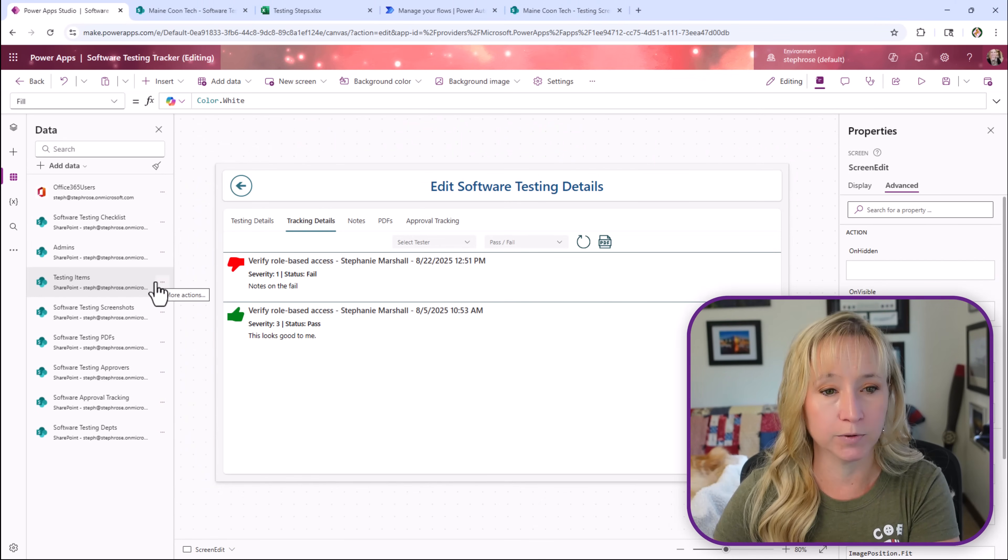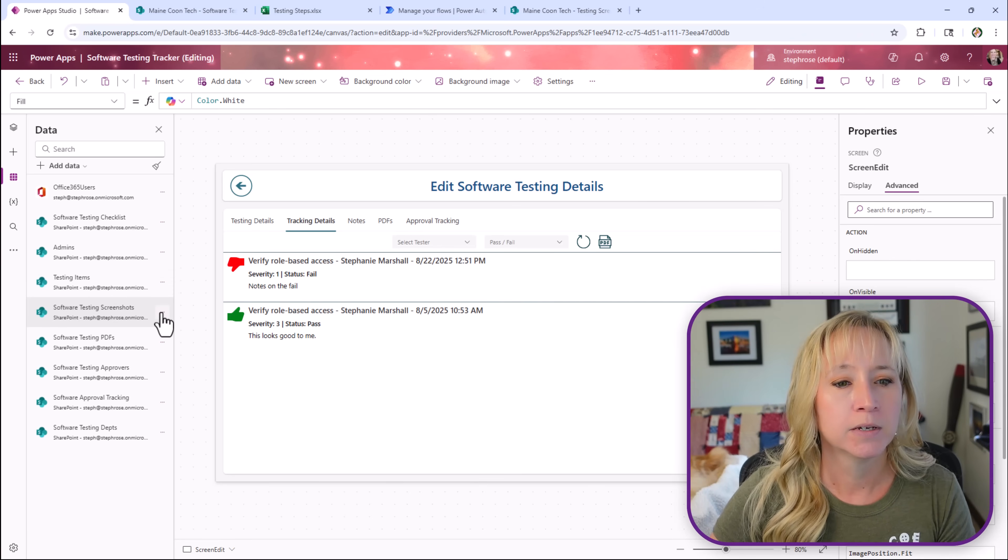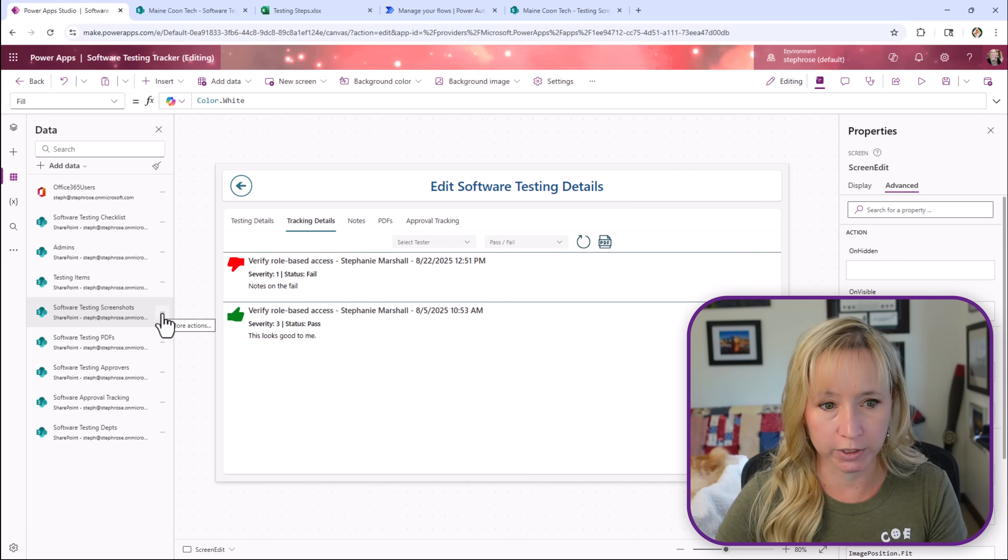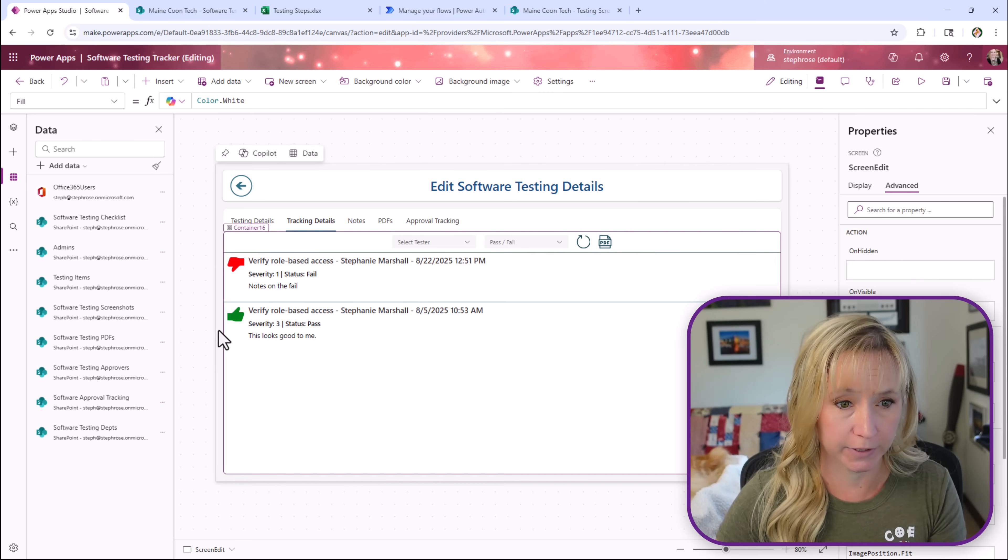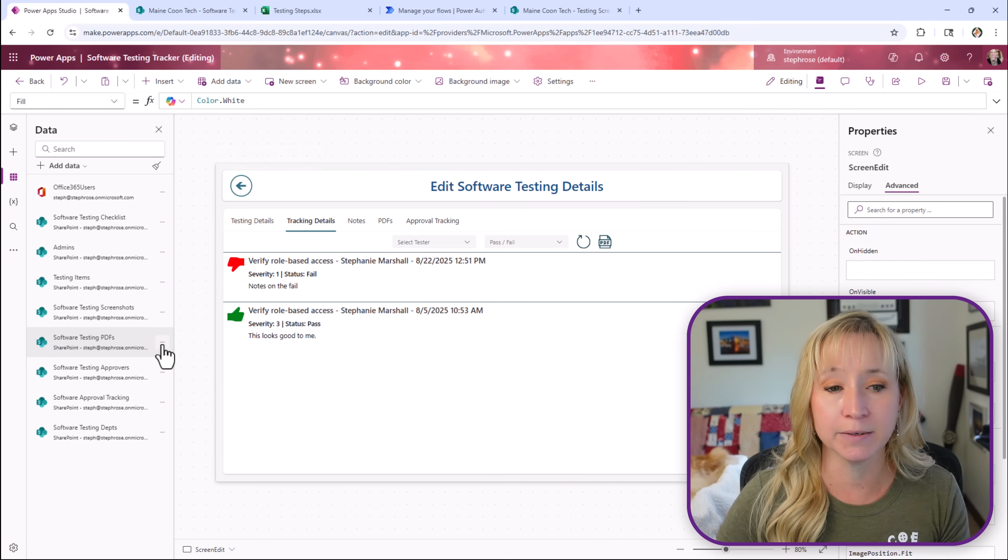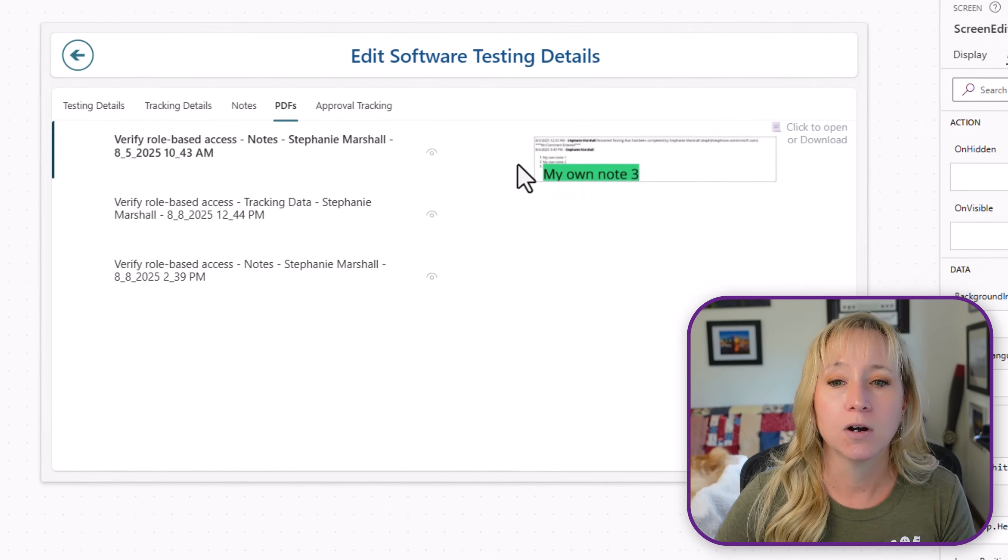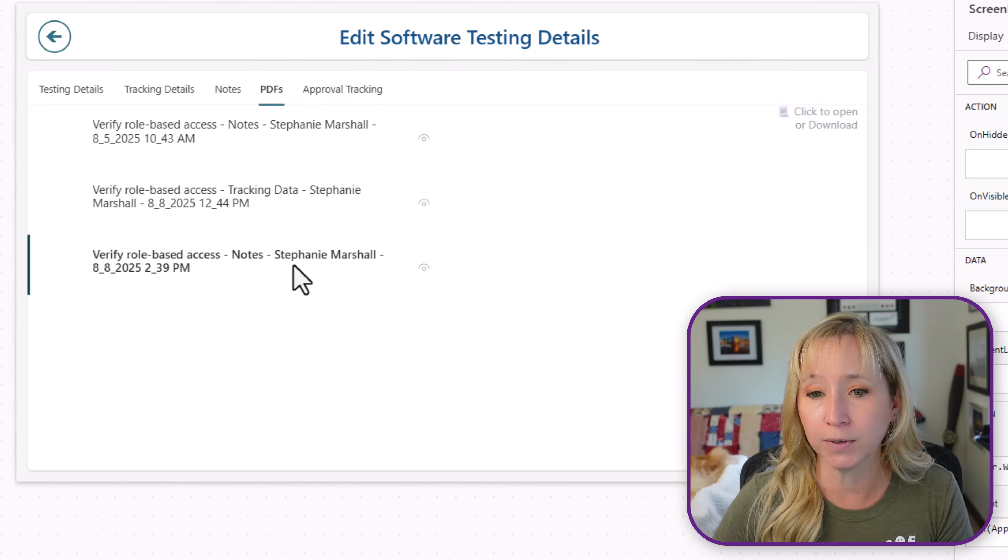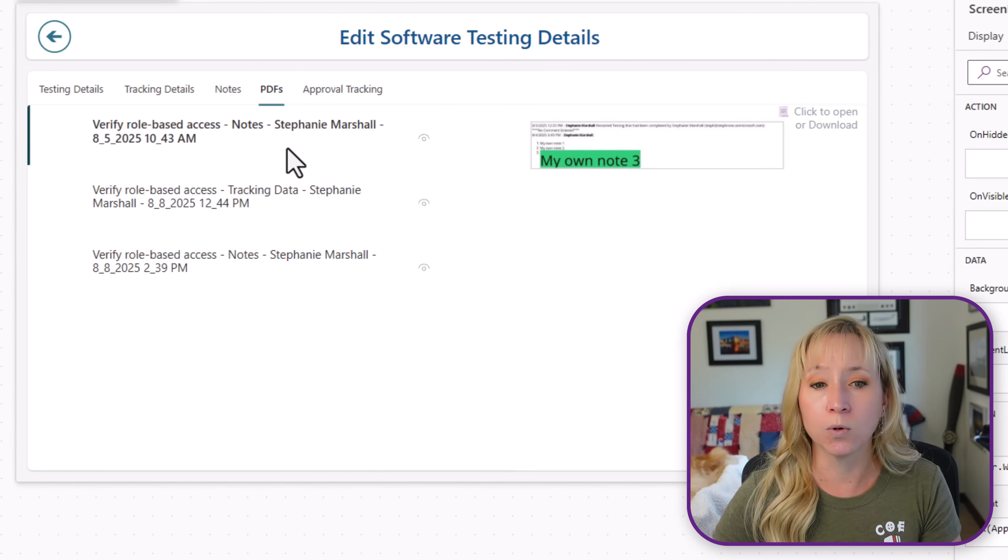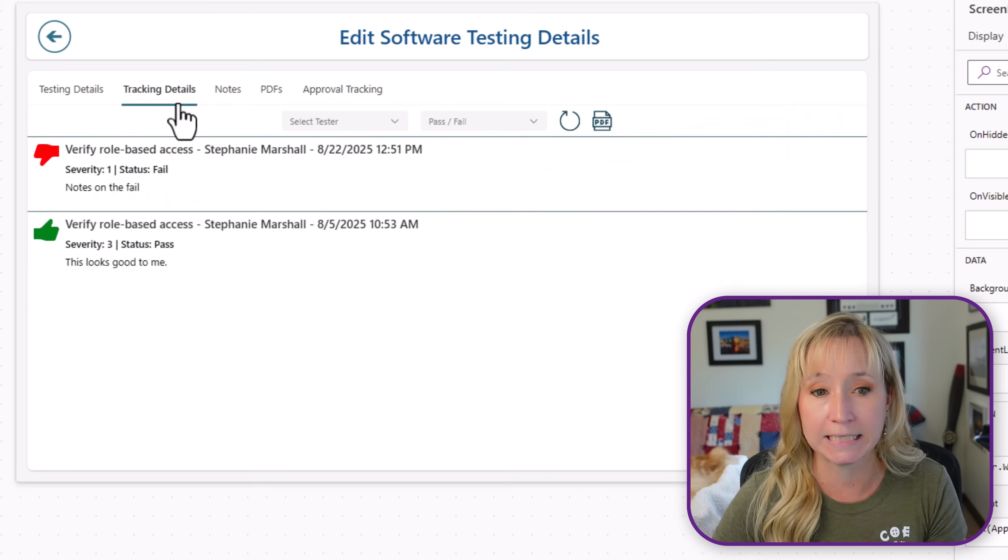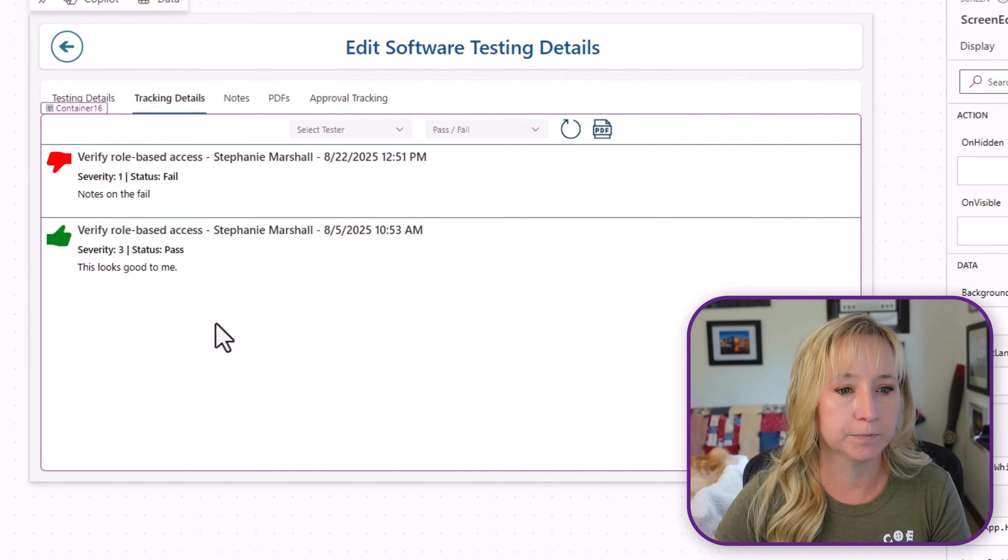So that's testing items. I'll get into all of that in a follow-on video, not previous video. Here we have the software testing screenshots, which I covered in a previous video. We have the software testing PDFs, which if we look here, are the PDFs that I've created throughout this process of either the notes or the or the tracking details. Again, previous video, I'll put a link down below.